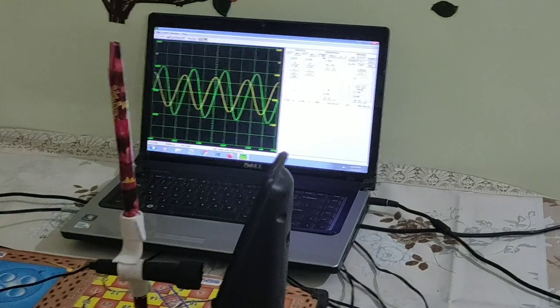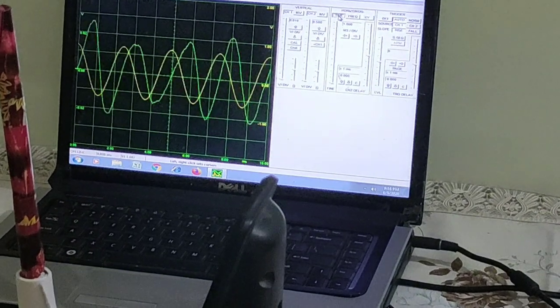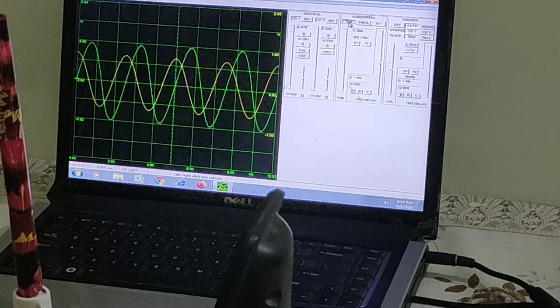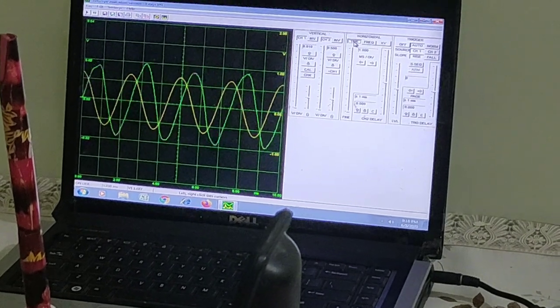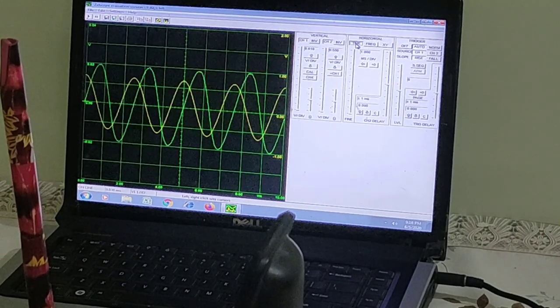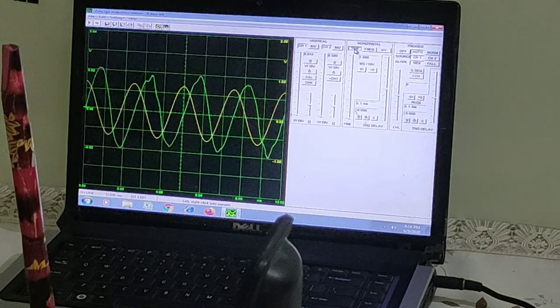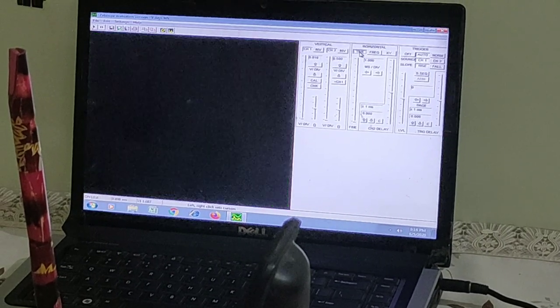You can see the peak of one signal at the same position where the zero of the other. That means there is a phase difference of 90 degrees.